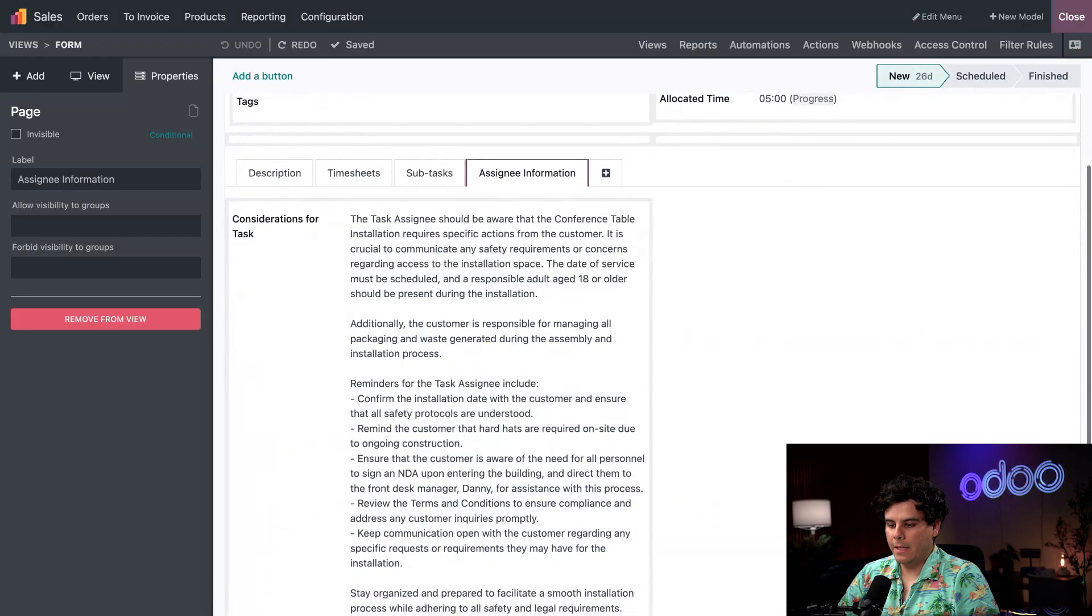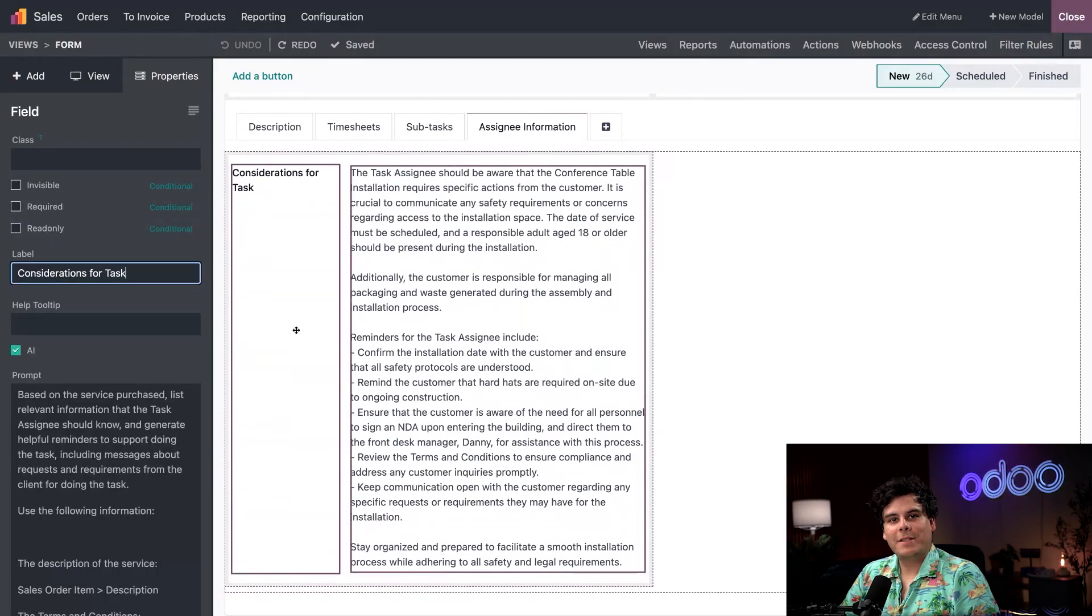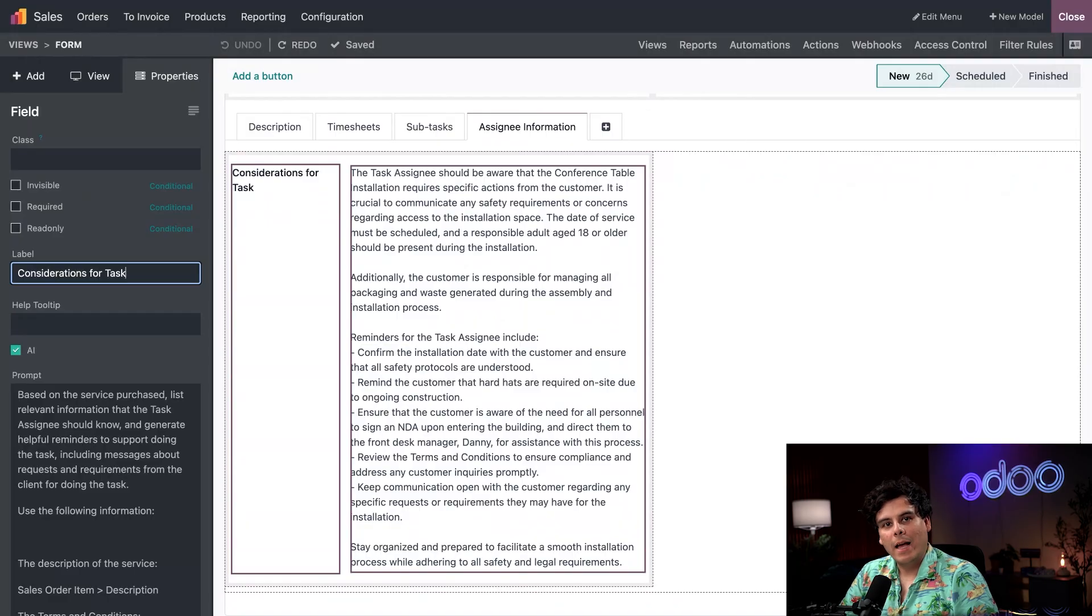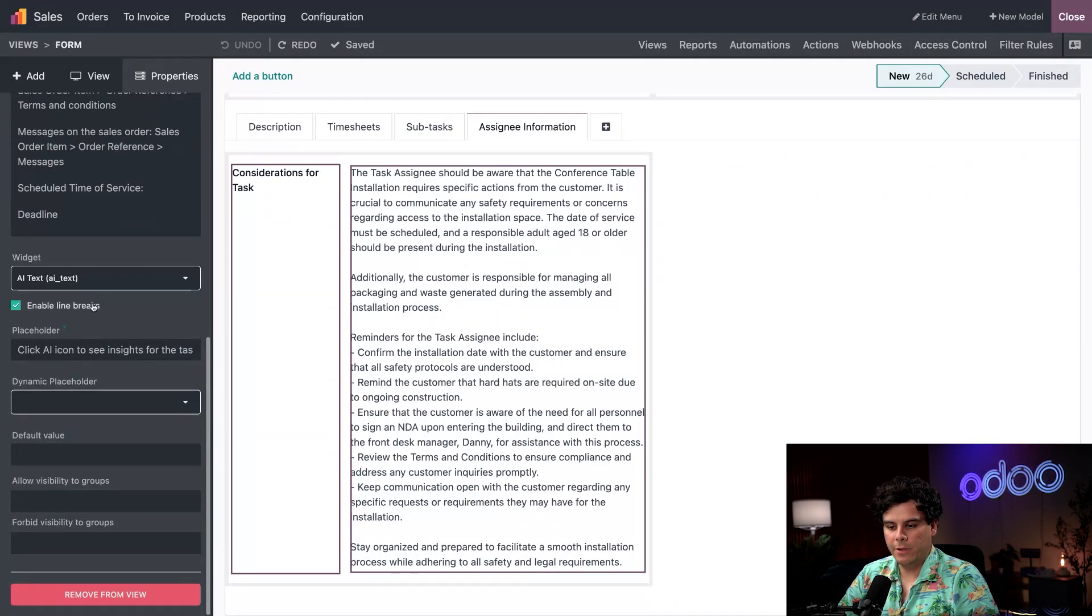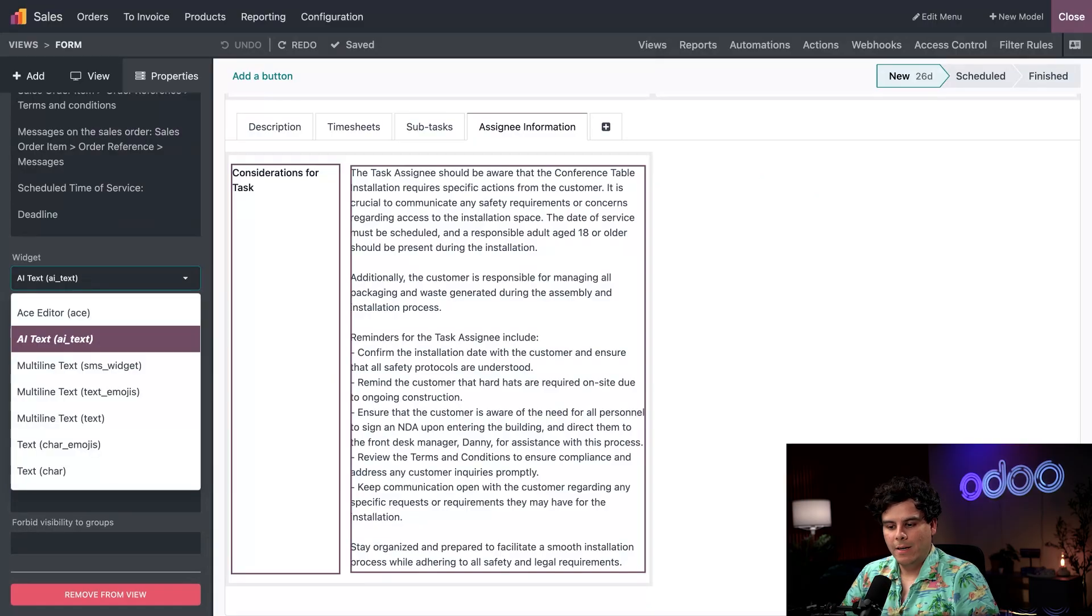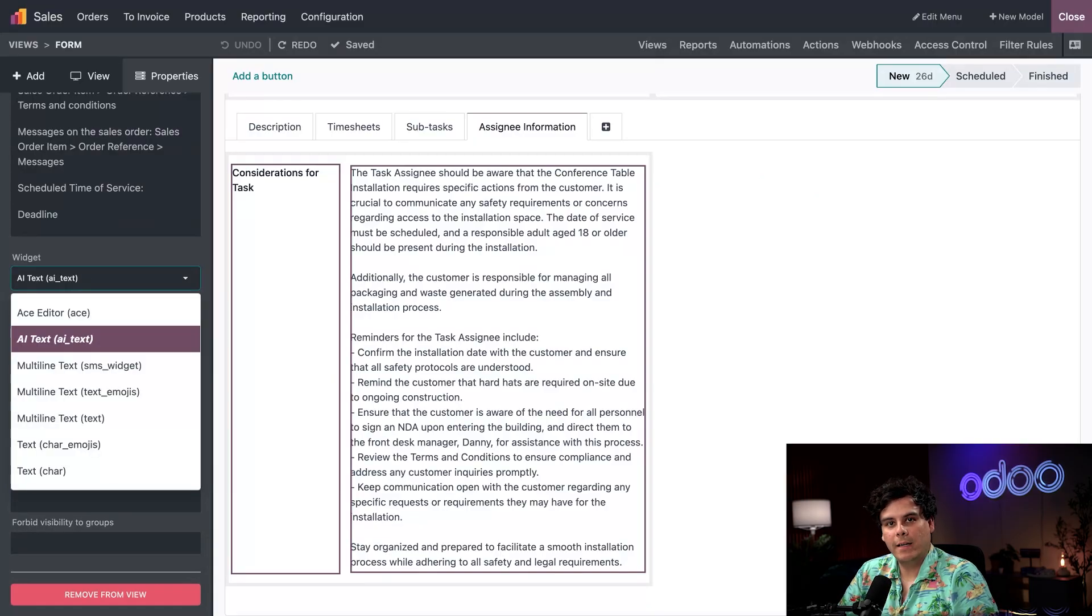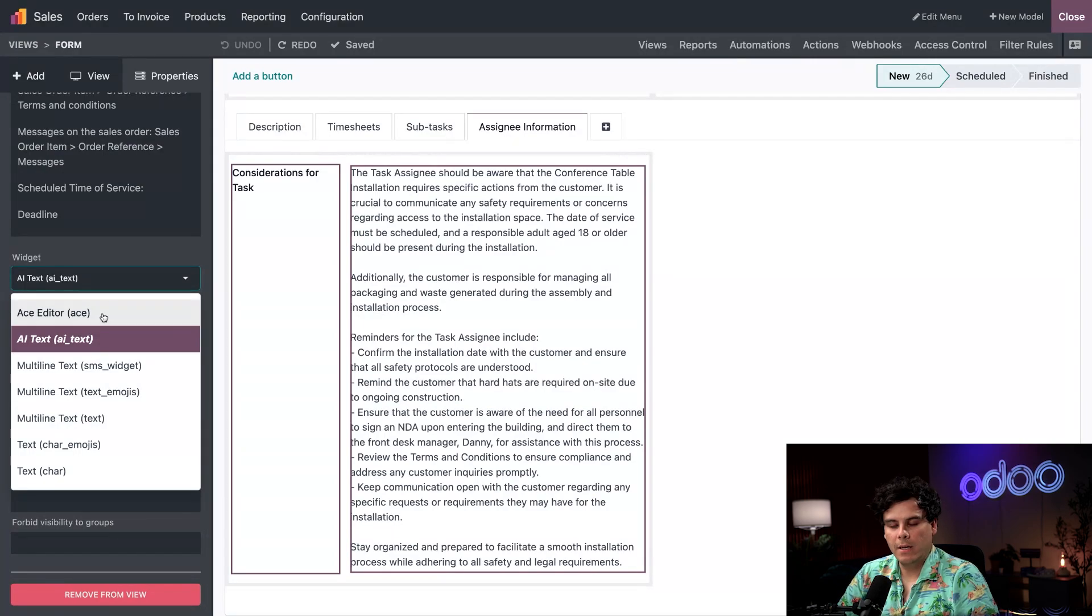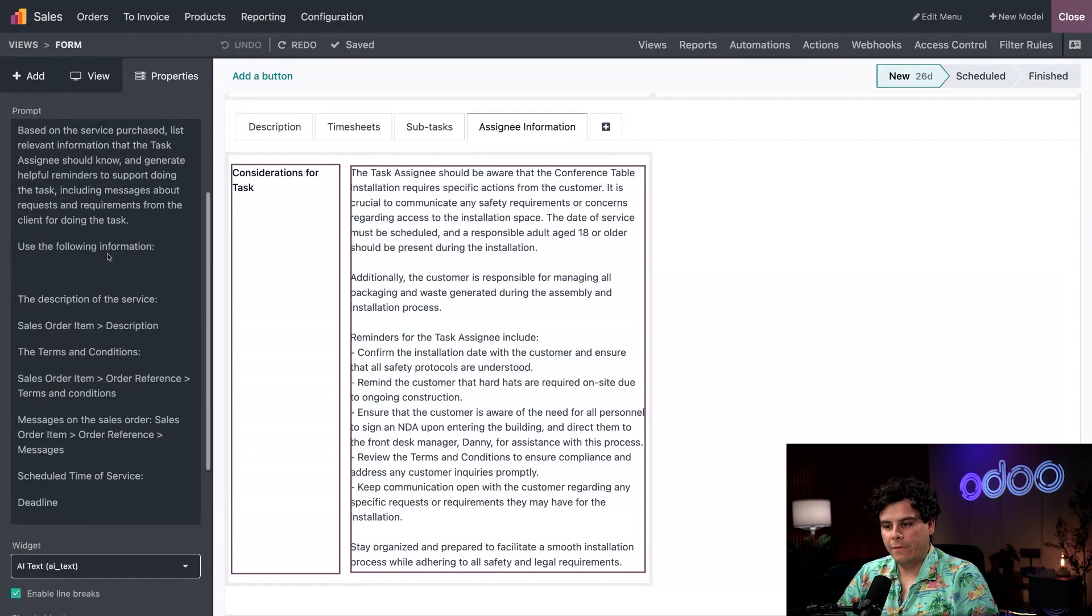I'm going to click it now. You can see this considerations for task that happens to be a field labeled that way. I added this just like any other studio field from this left side panel by selecting it from our widget field. You might've noticed, I picked this as AI text rather than a generic multi-line text option. There's a reason for that.